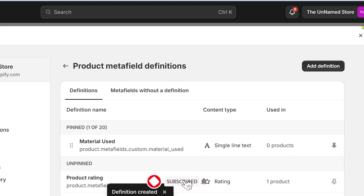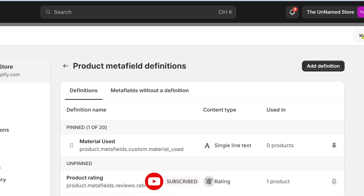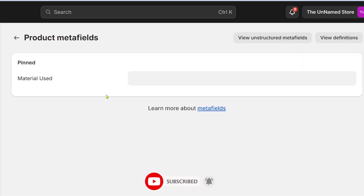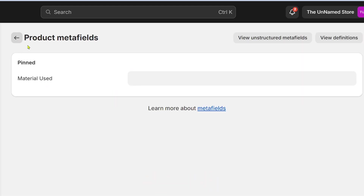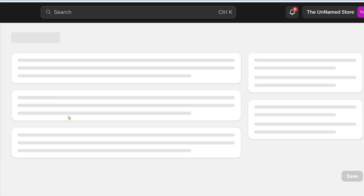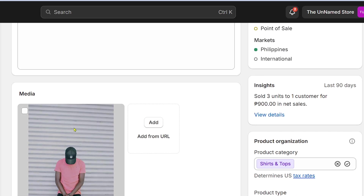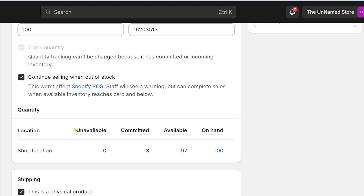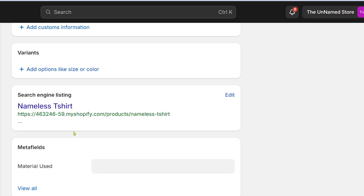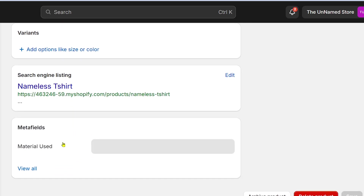I'm going to save this. As you can see, we now have 'Material Used' created. I'll go ahead and close this panel.